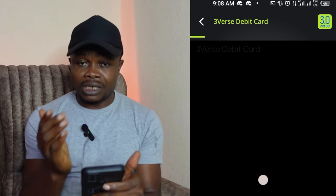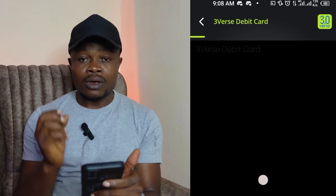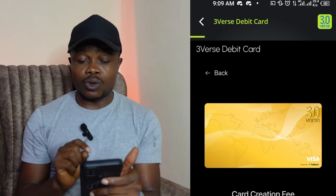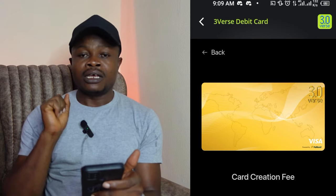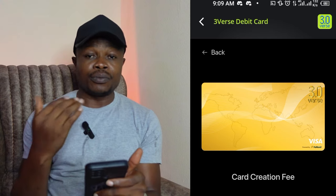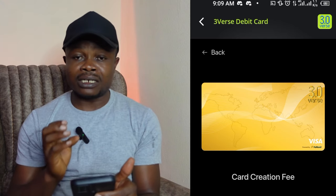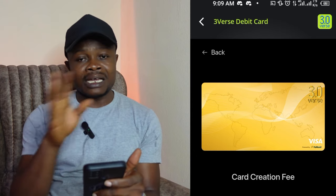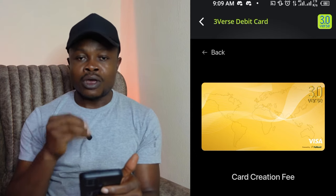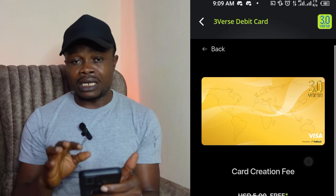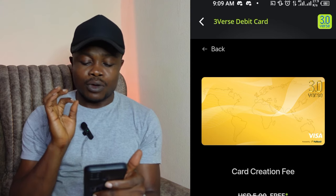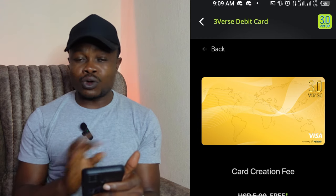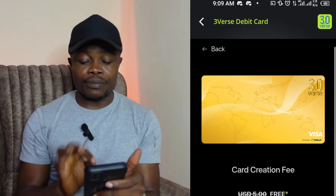On the next page, it will ask for your phone number. They'll send you a verification code — put in that code and proceed to the next page where they'll ask for your basic information. If you're Nigerian, your means of identity verification will be your BVN. Other countries may require a government-issued ID. Once you put in those details and take a selfie, your account will be verified within five minutes.